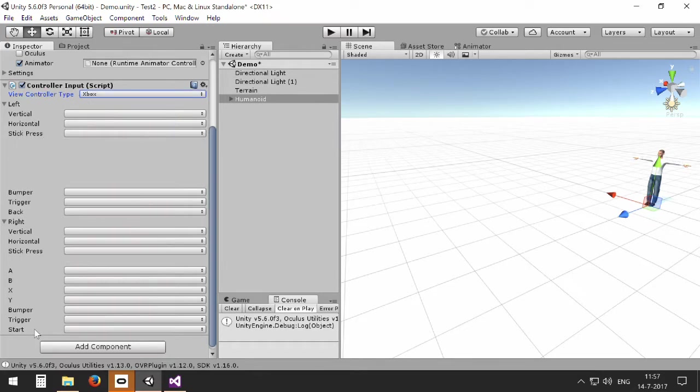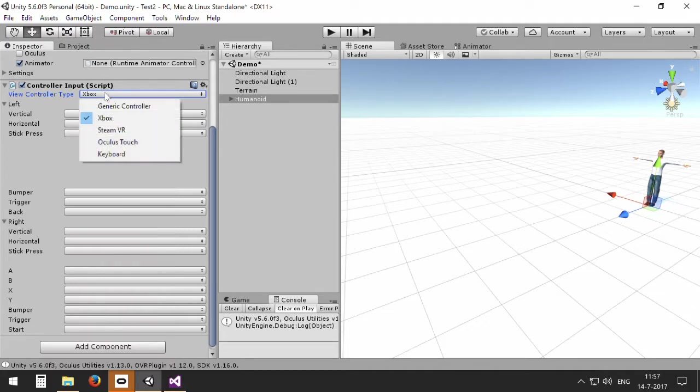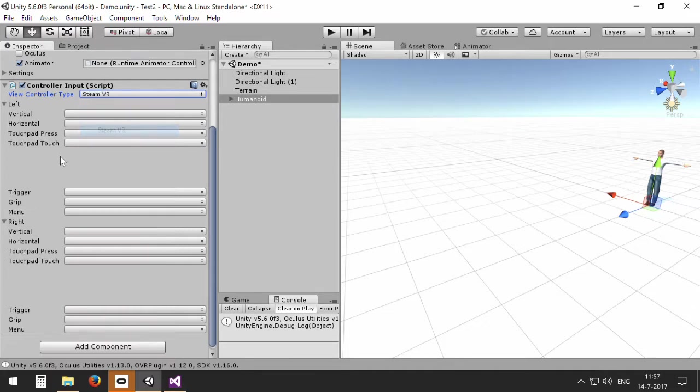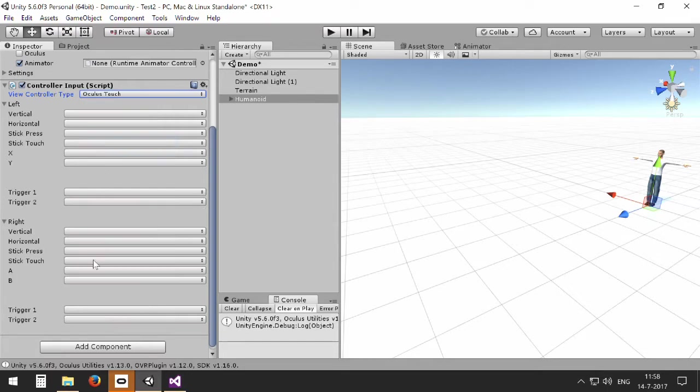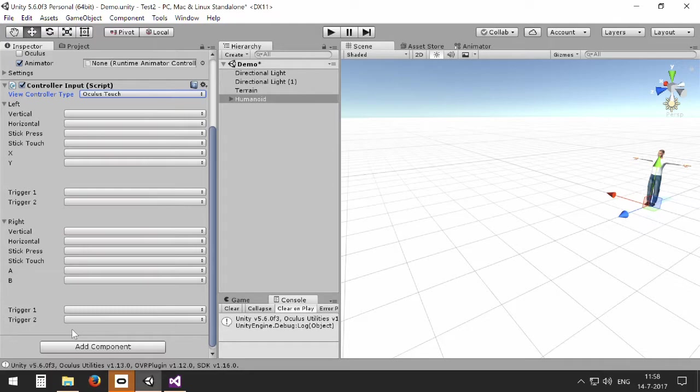For example, the Xbox controller has a different set of inputs than the SteamVR controllers, which actually do not have any fire or activation buttons. When you go to the Oculus Touch, for example, they have an A and B button on the right side but doesn't have a menu button. By selecting different views, you can see and design your environment adjusted to the different controllers.